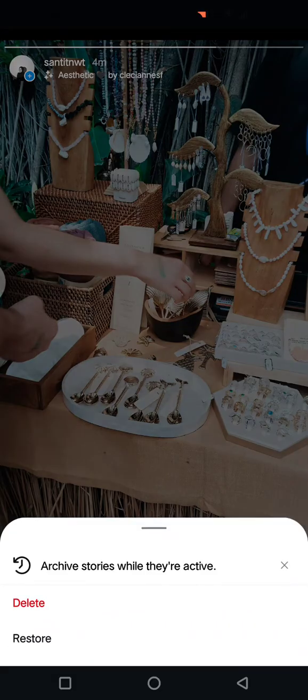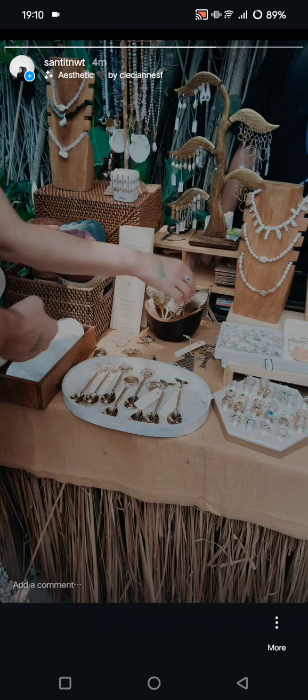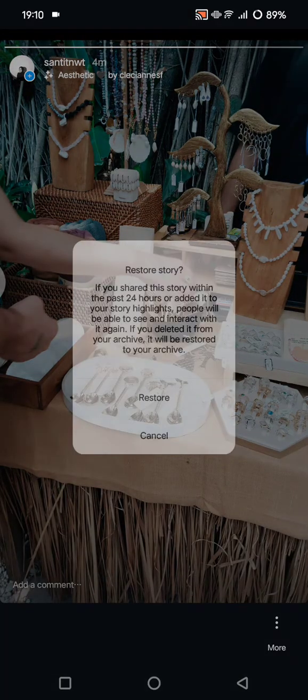Tap on 'Restore' to bring that story back to your Instagram. If you shared the story within the past 24 hours or added it to your story highlights, people will be able to see and interact with it again. For example, this story was uploaded just minutes ago, so when I tap Restore, my followers can see and interact with it.